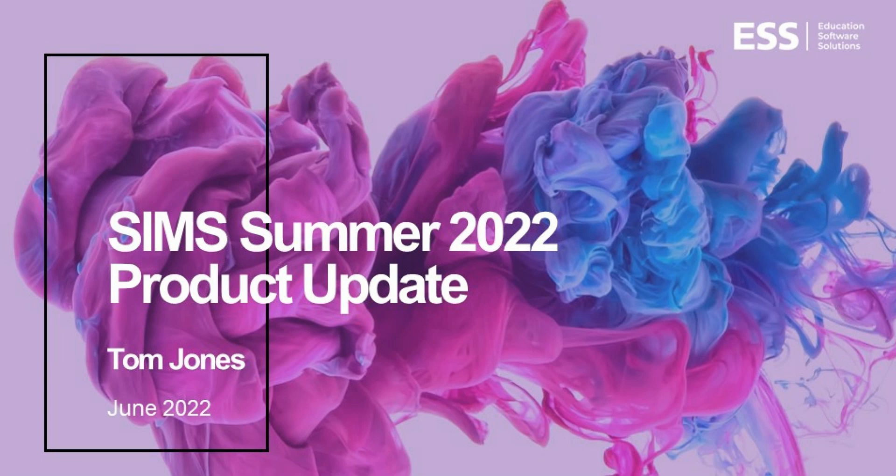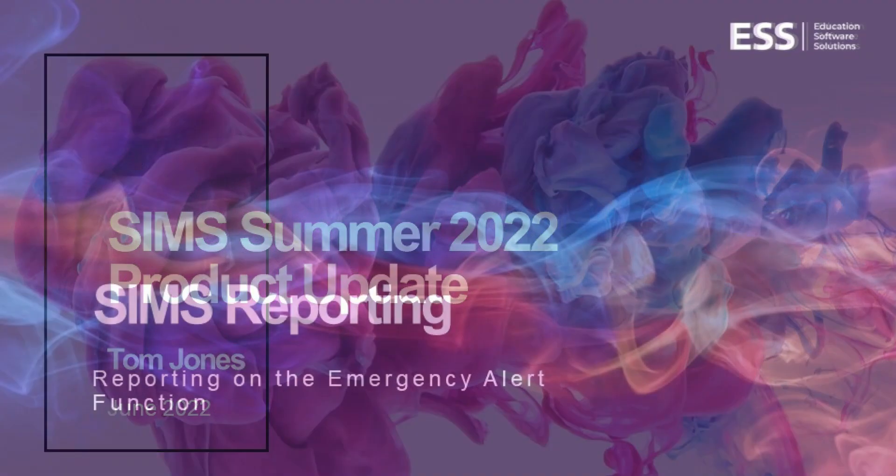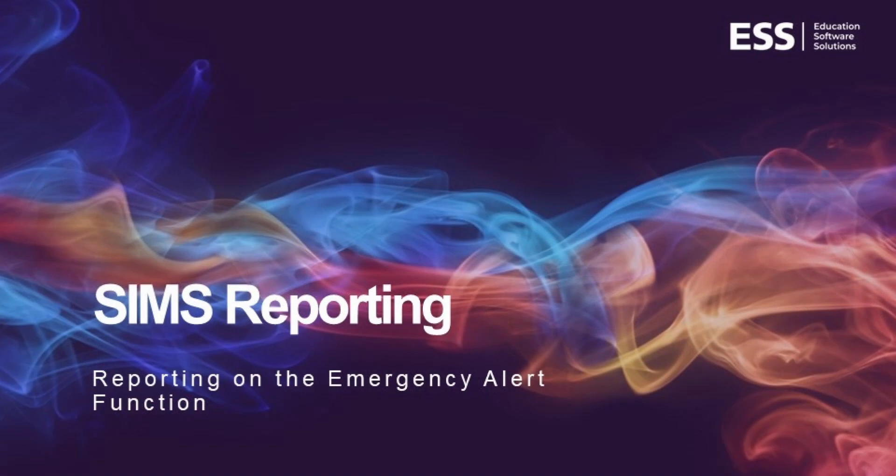Hello and welcome to this update for the SIMS 7 Summer 2022 release. In this session we're going to be looking at one of the change requests we've introduced for emergency alert reporting.